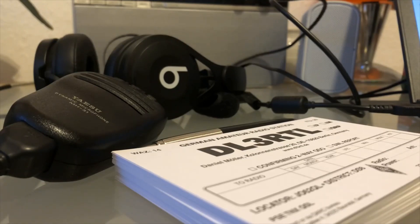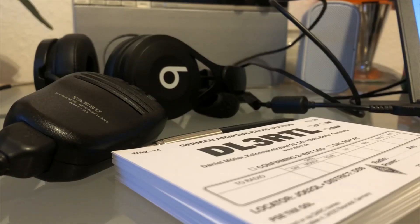Delta Lima 3 Romeo Tango Lima, 3 Bravo 8 Foxtrot. This is DL3 RTL returning.